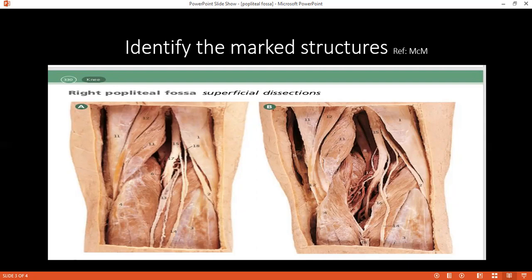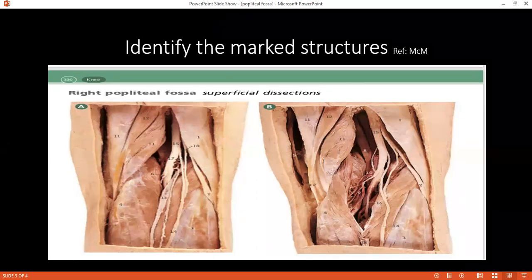Supero-laterally would be biceps femoris, and infero-laterally would be the lateral head of gastrocnemius and popliteus. Supero-medially would be semimembranosus and semitendinosus, and infero-medially would be the medial head of gastrocnemius.